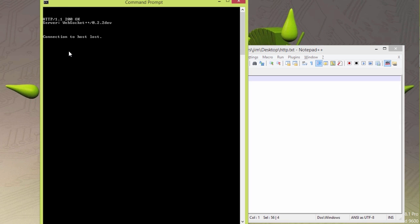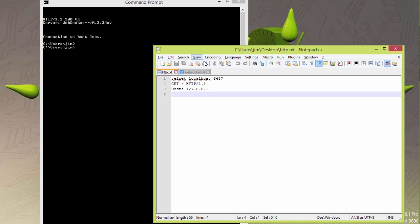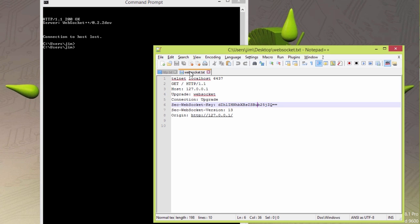If I do a request, it's going to come back and say, okay, 200 okay, but there's no document returned. The server says WebSocket plus plus. That's an open source WebSocket server. WebSockets are built on top of HTTP. You go through this handshake by saying upgrade WebSocket connection upgrade.